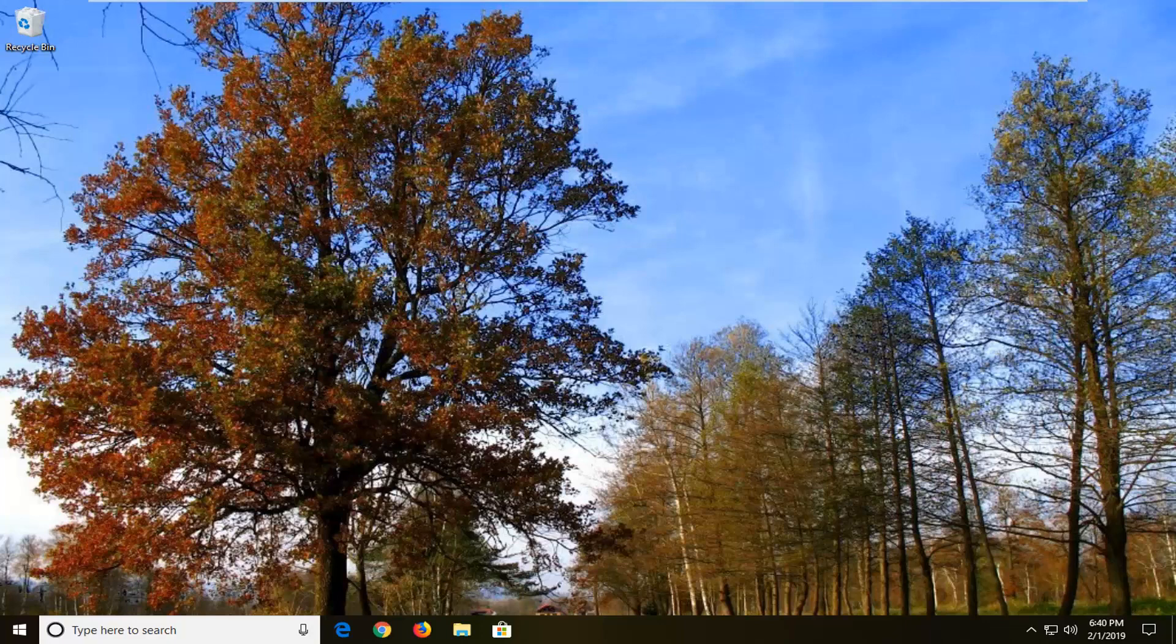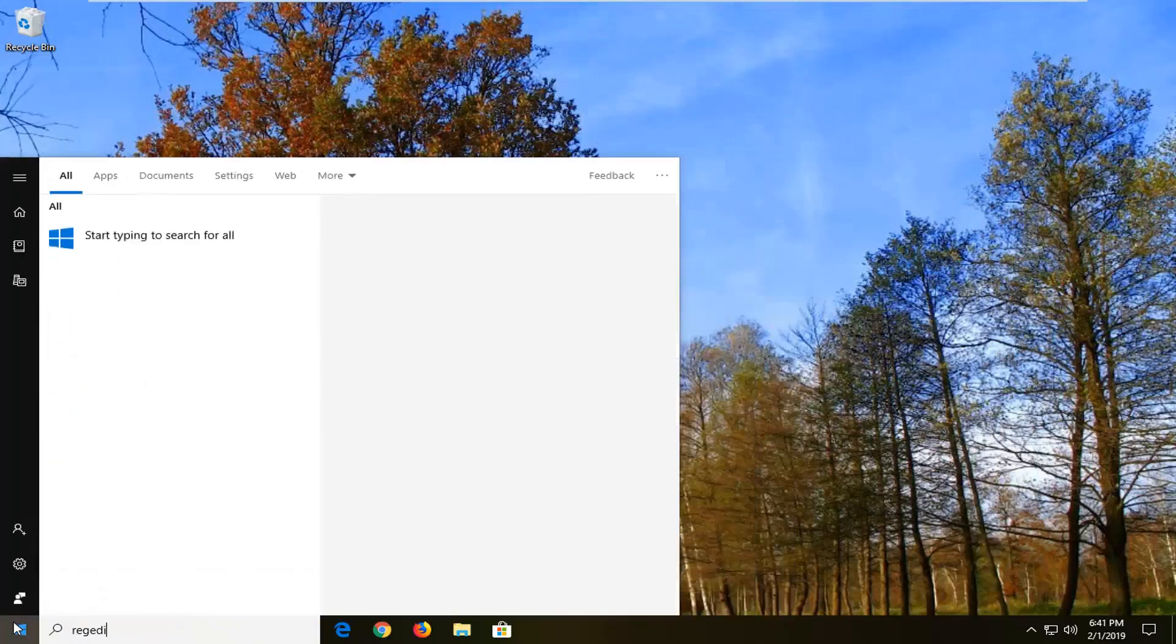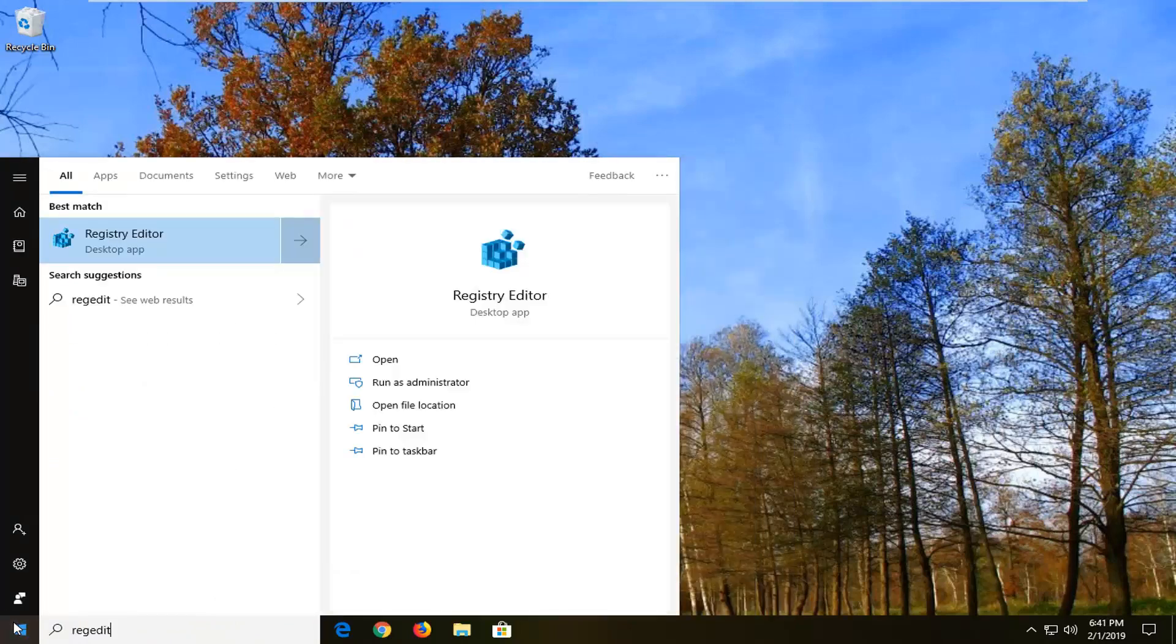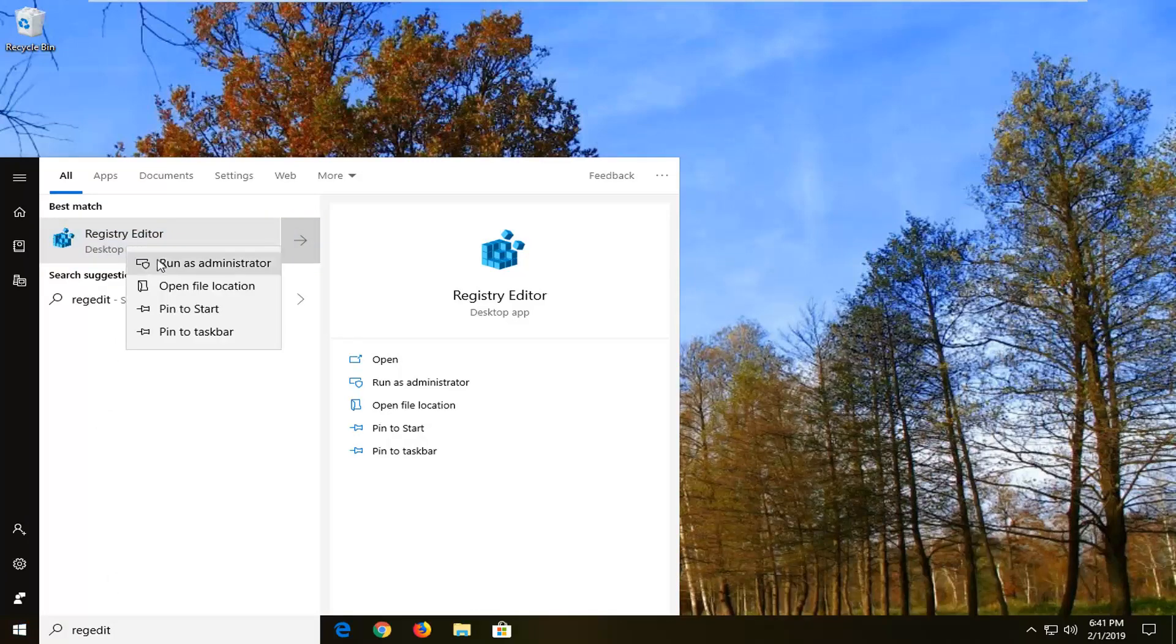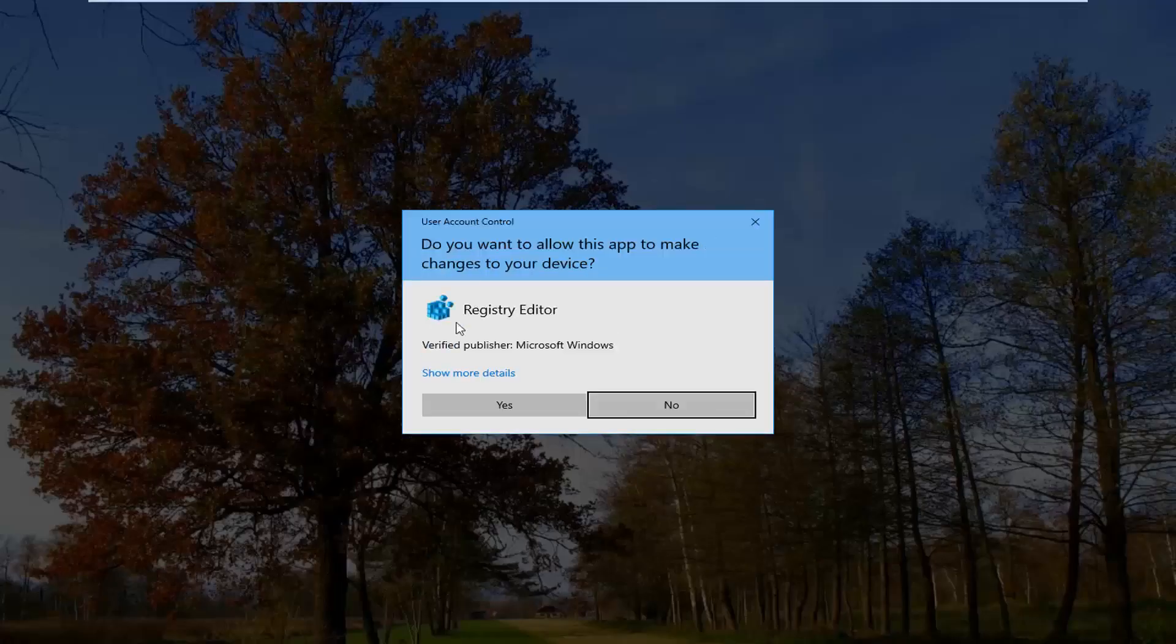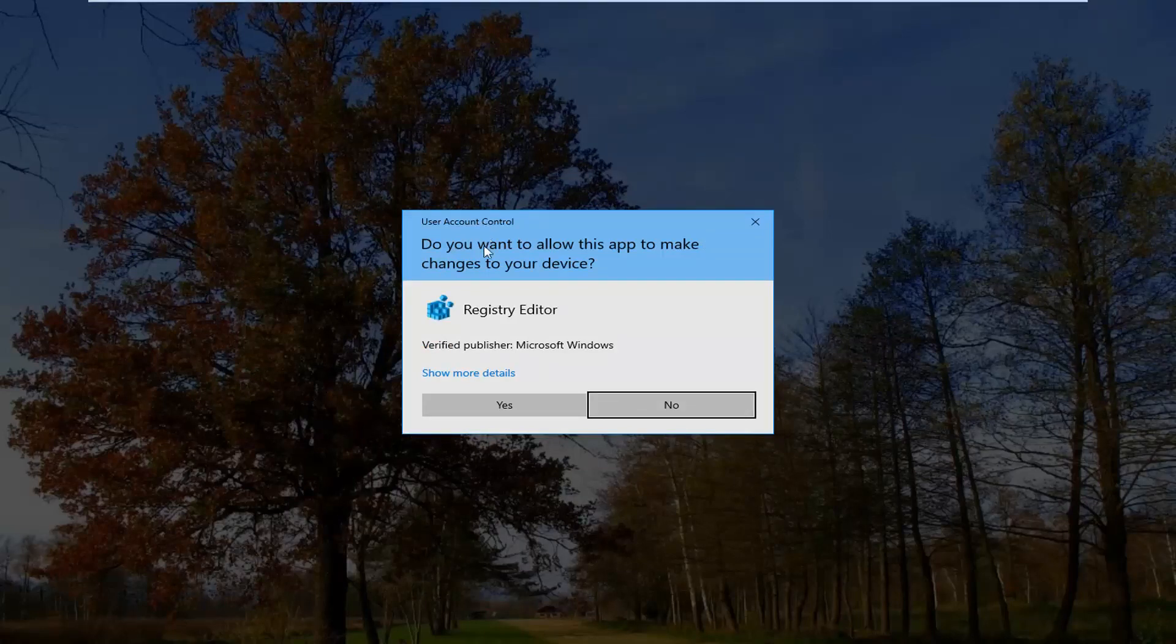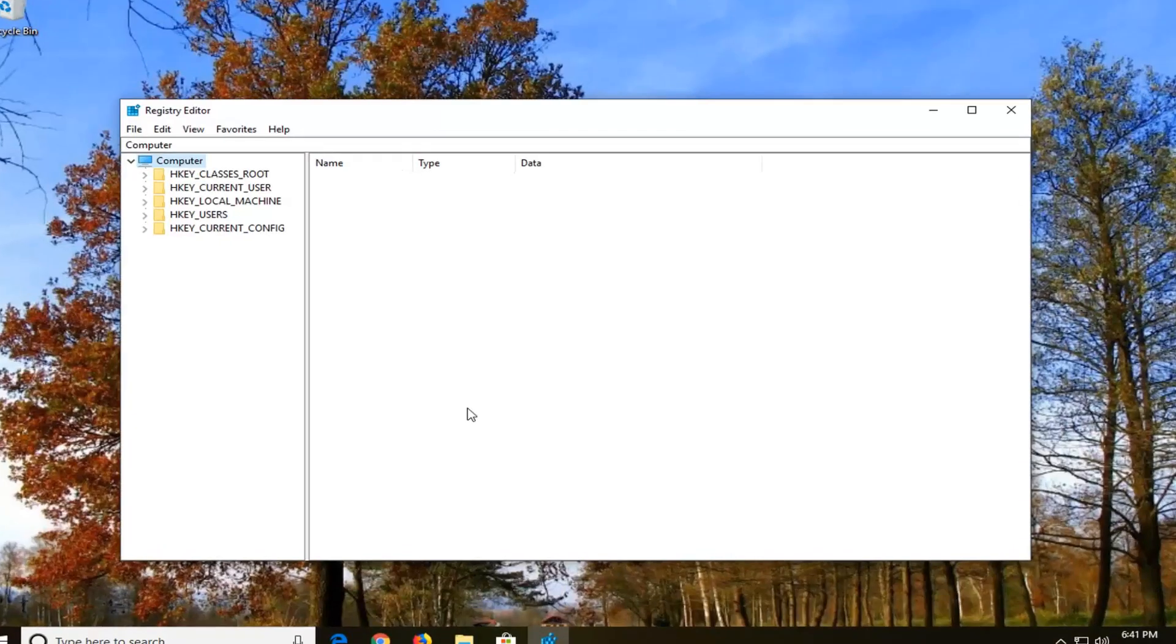We're going to jump right into it by opening up the start menu. Left click on the start button one time, type in regedit, so R-E-G-E-D-I-T. Best match should come back with Registry Editor. You want to right click on that and then left click on Run as Administrator. If you receive a user account control prompt, go ahead and left click on yes.